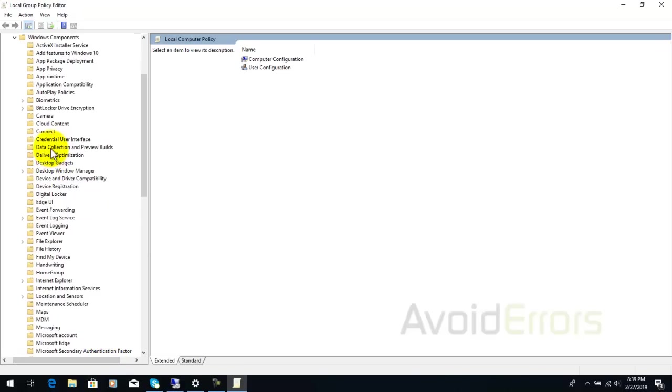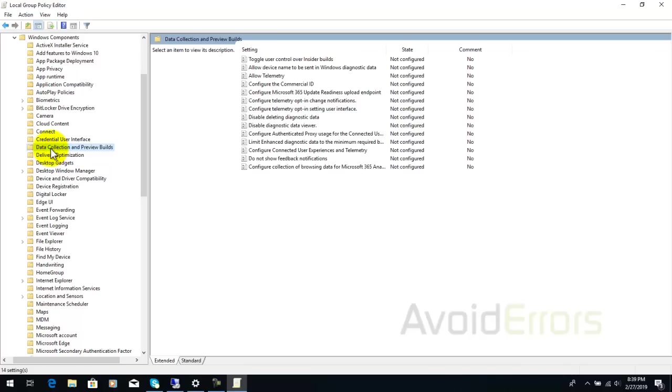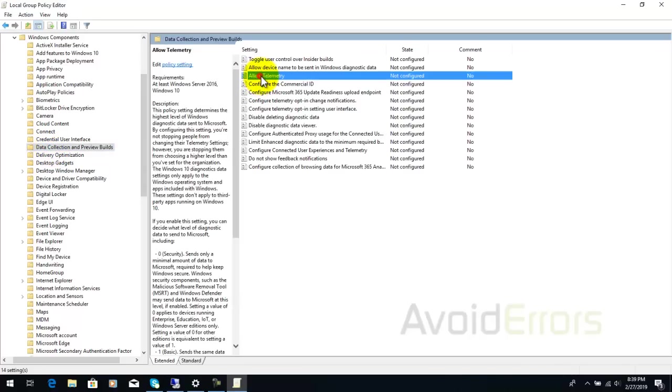Select data collection and preview builds and there select allow telemetry.